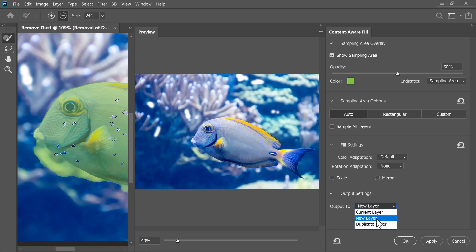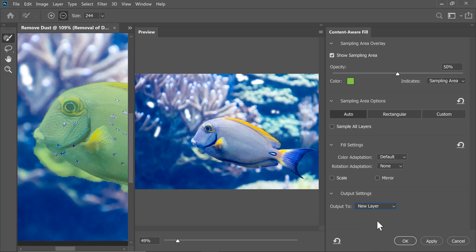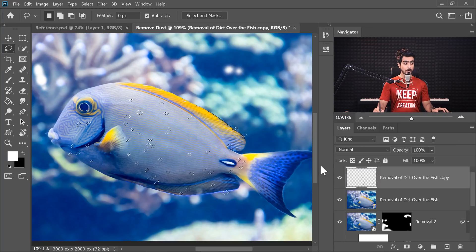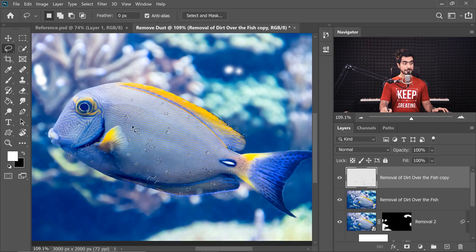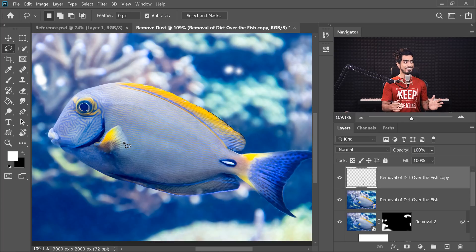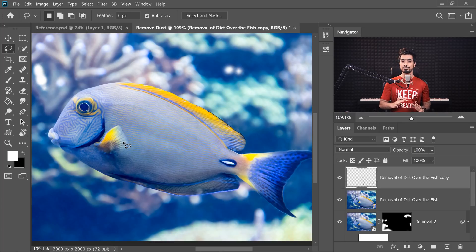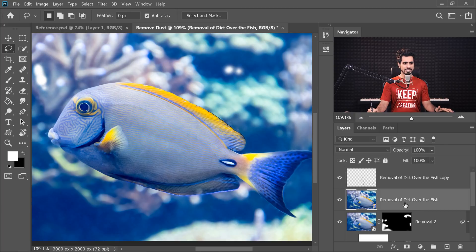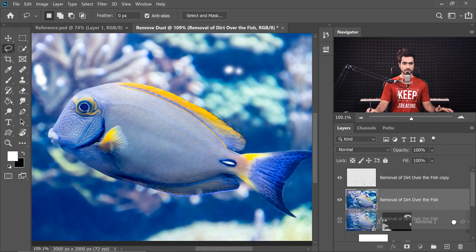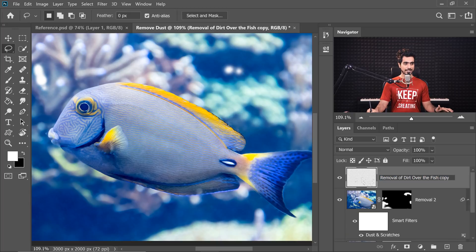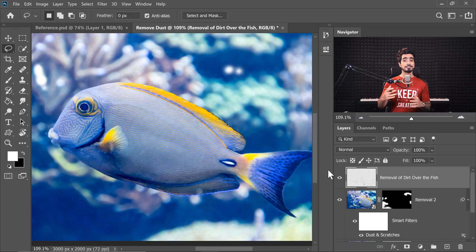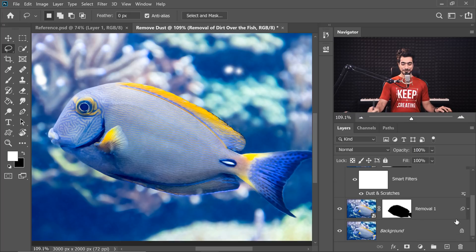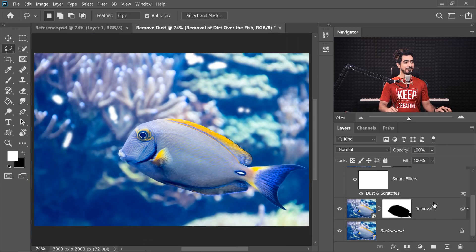And then hit OK. What will happen is, all of that filled in area will be on a brand new layer. Press Control or Command D to deselect and have a look at it. Automatically, we removed all of that and that too non-destructively. Right now they are on a brand new layer and we can actually delete this. We can actually delete removal of dirt over the fish, that complicated name layer. And there you have it. You could have done it in the beginning, but I forgot it. So there you go. Have a look at the before and after. So here's the before, here's the after.